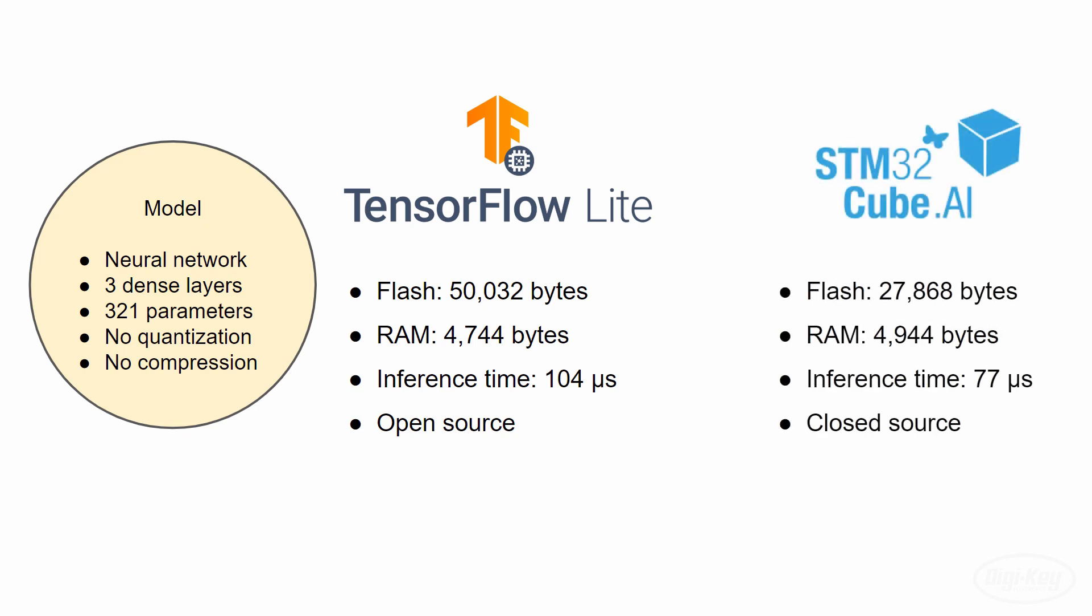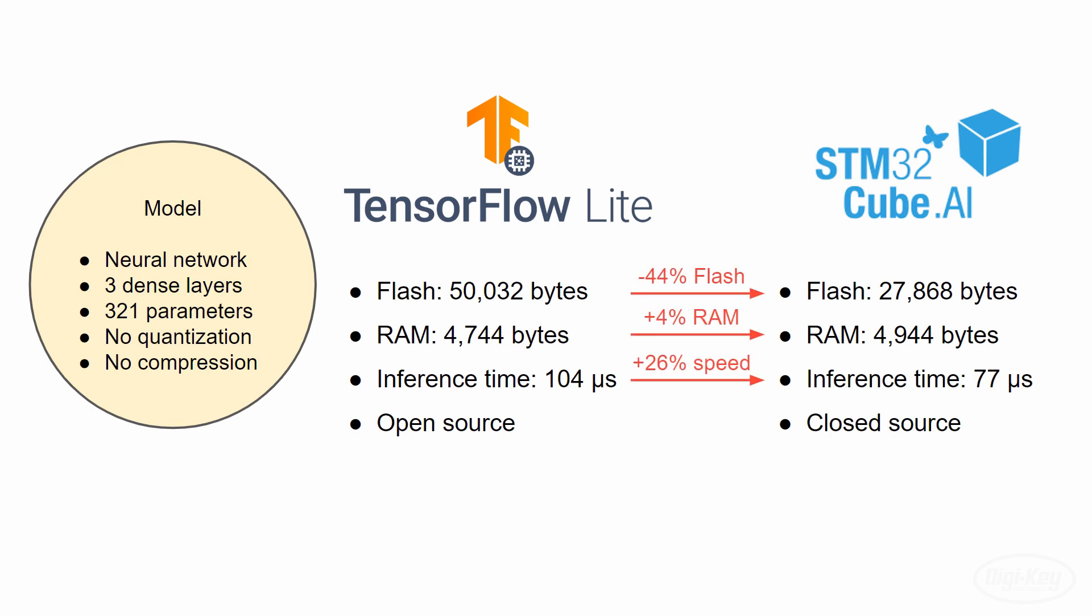XCubeAI needed only about 28,000 bytes of flash, but 4,900 bytes of RAM. It used the processor for about 77 microseconds during inference. By using XCubeAI, we saved over 40% flash space and saw a tiny increase in RAM, which could possibly be attributed to some of our serial debugging strings.